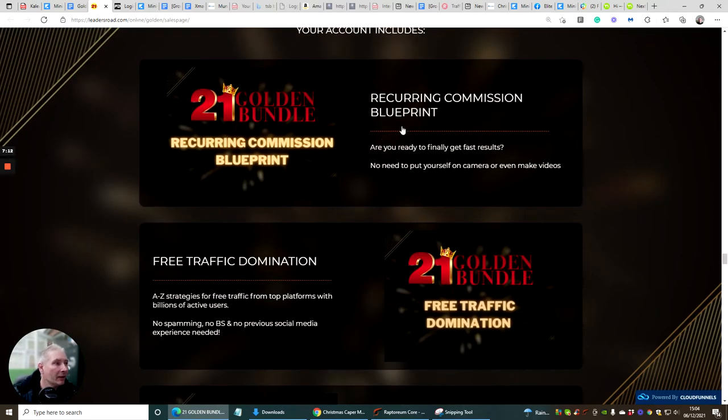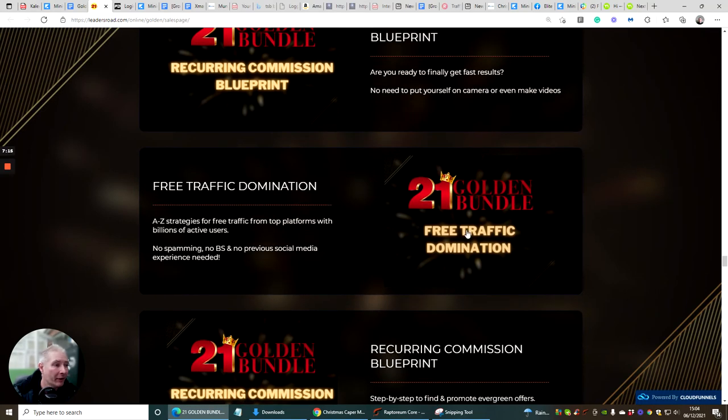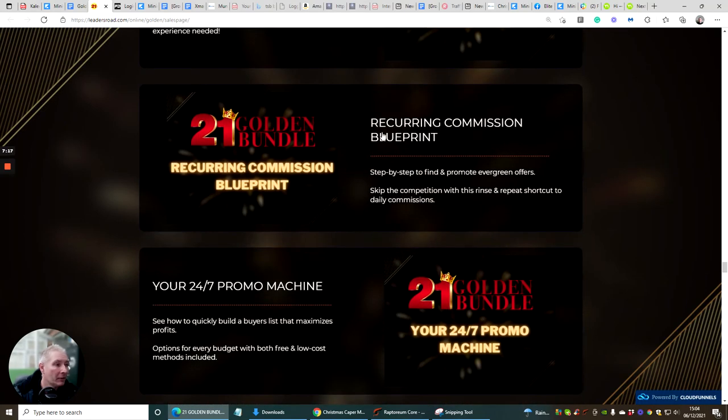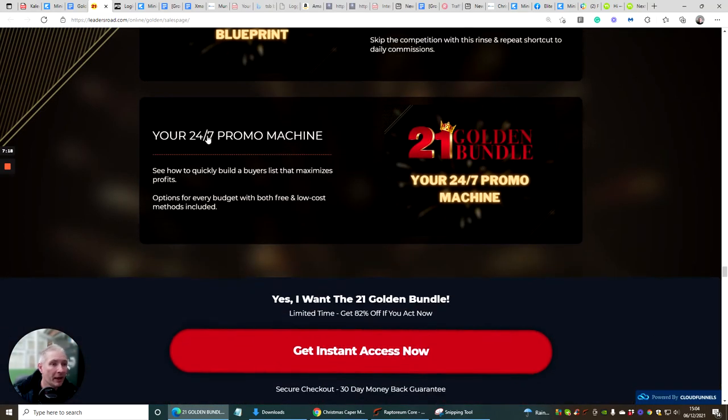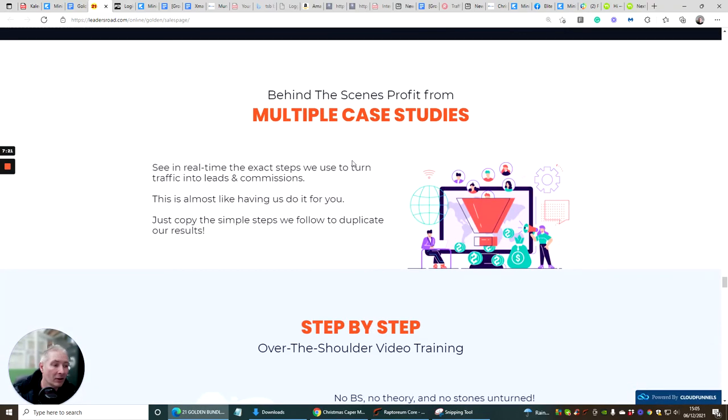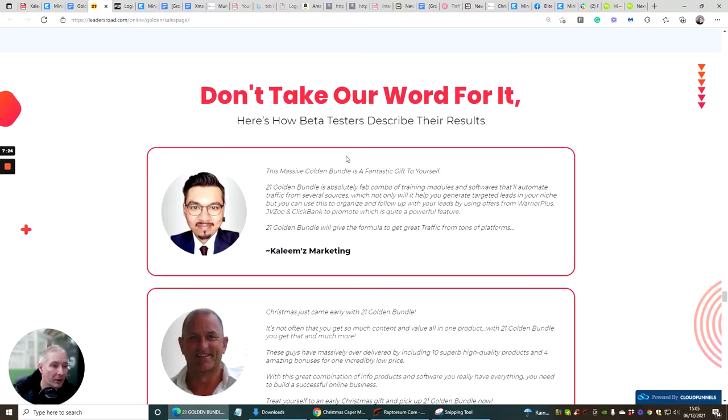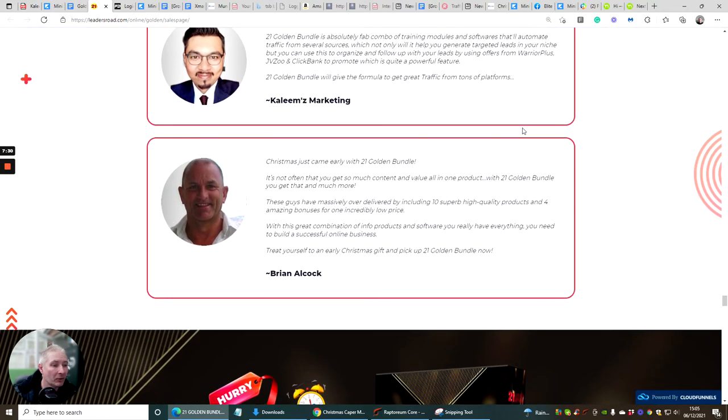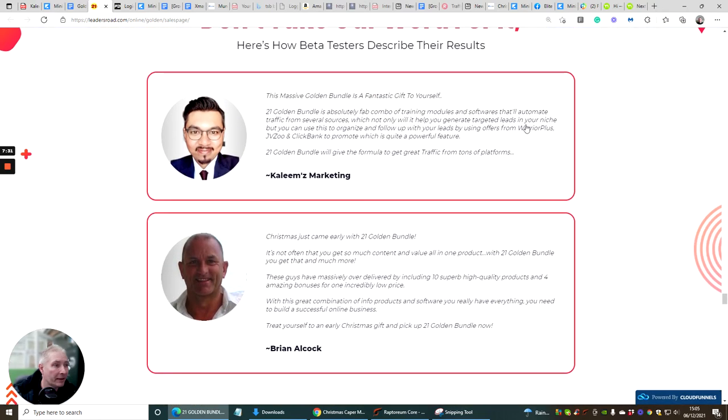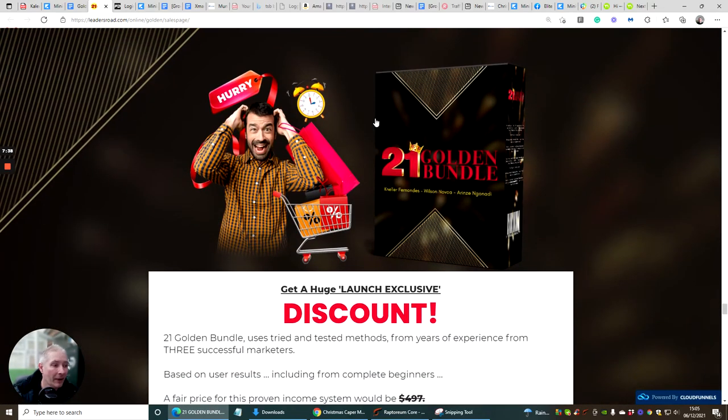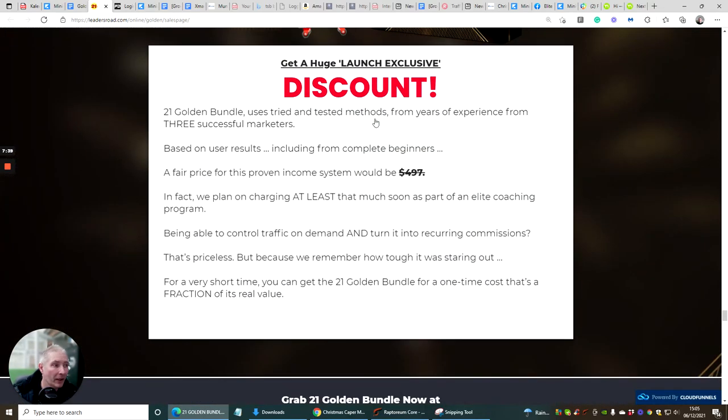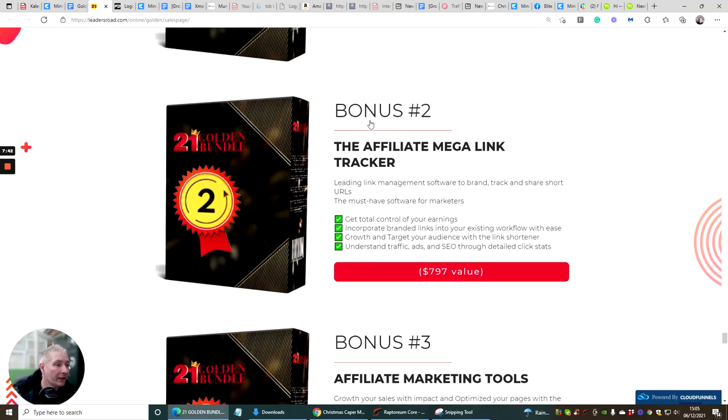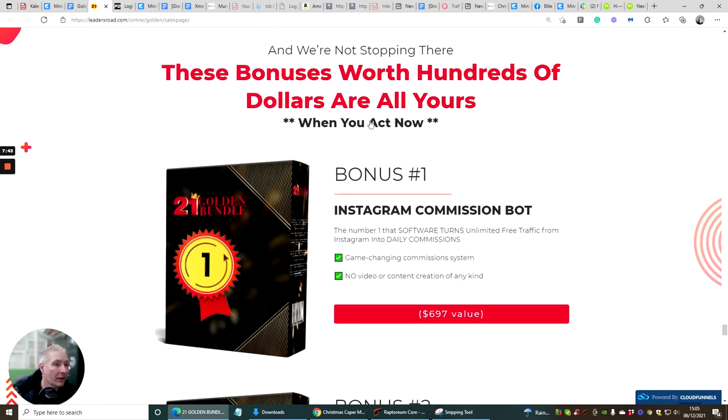Recurring Commission Blueprint, this is really cool. Free Traffic Domination, Recurring Commission Blueprint and your 24/7 Promo Machine. There's lots and lots of bonuses that are built inside this program. And you can see here don't take our word for it, here's how our beta testers describe their results. So these are the beta testers and they are giving you some great feedback of how it's working for them and how it can work for you as well.